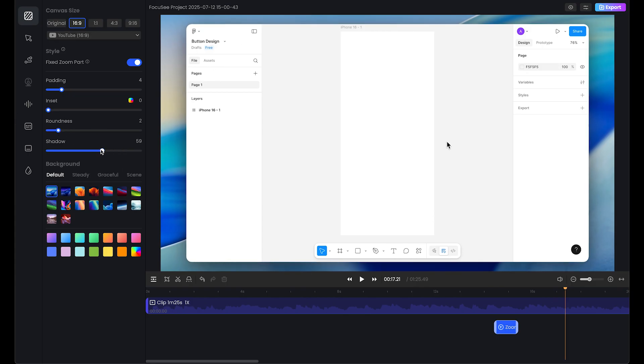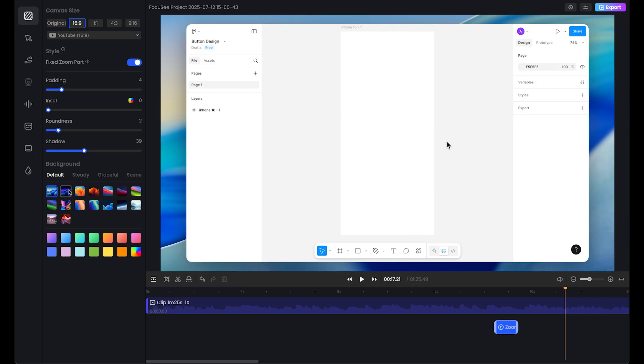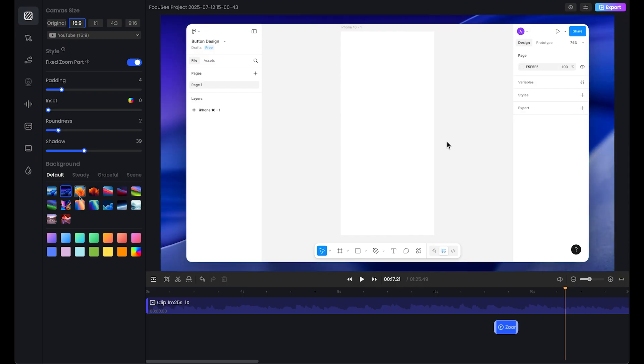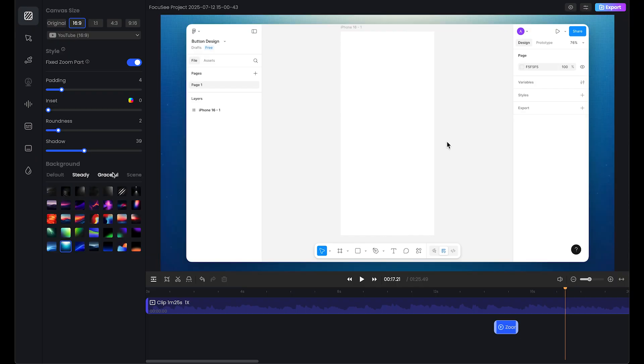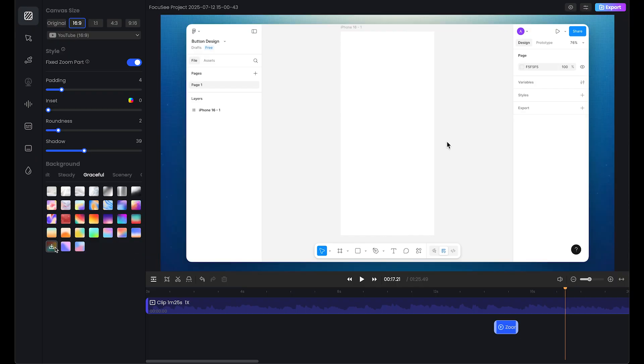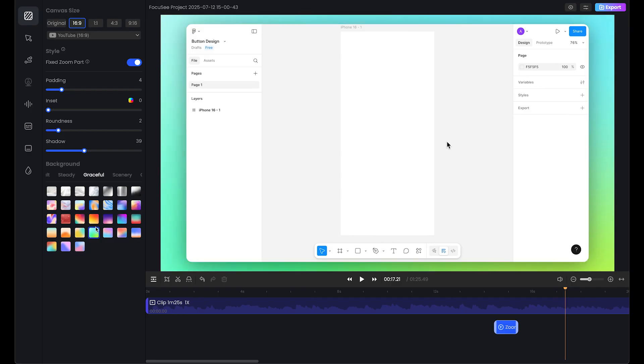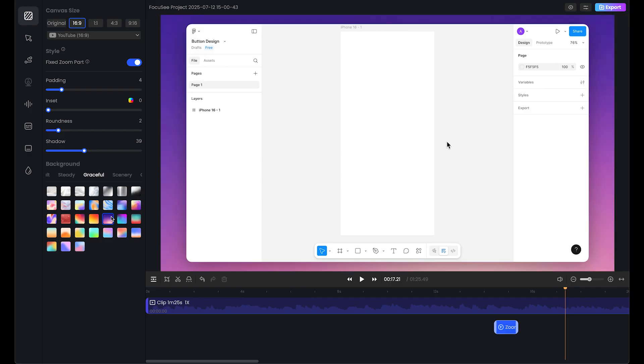For the shadow, let's make this less shadow, so make this 40. Now it's time to change the background. This is a really cool option for the background. Let's check this colorful option. I really like this, so let's stick with this background.